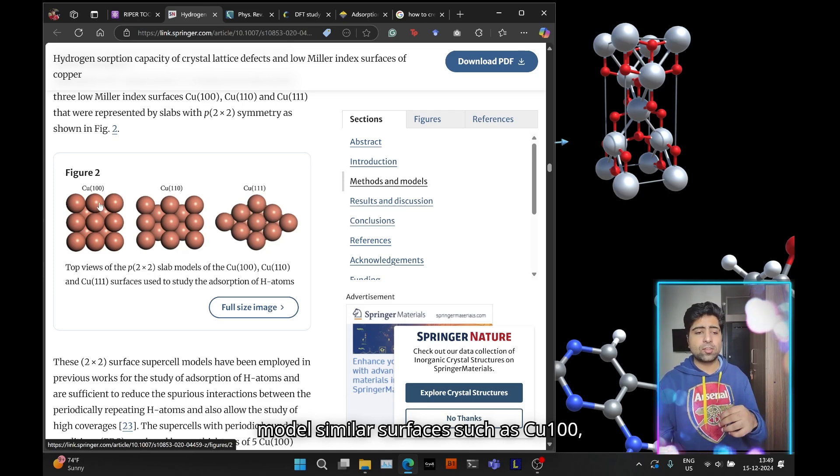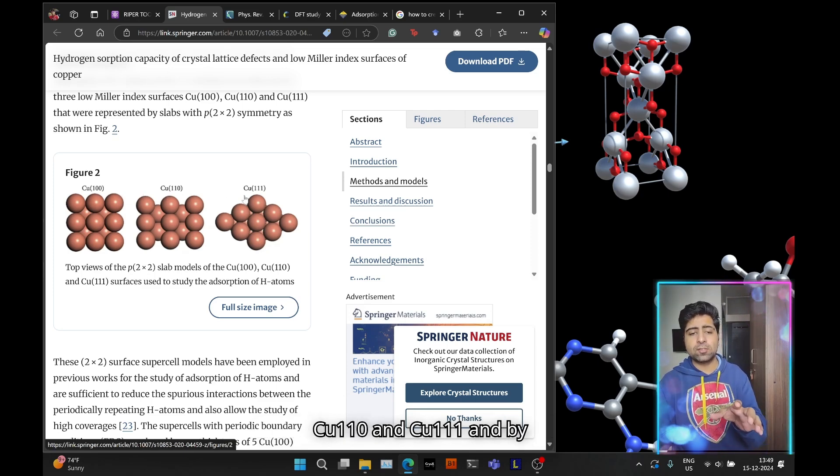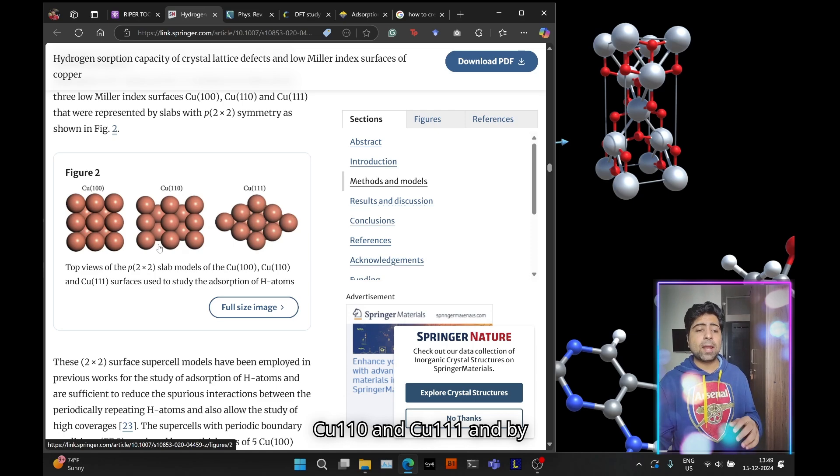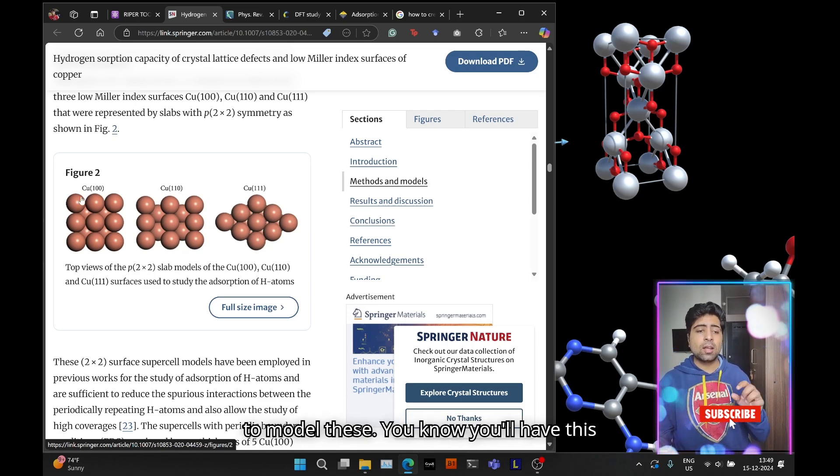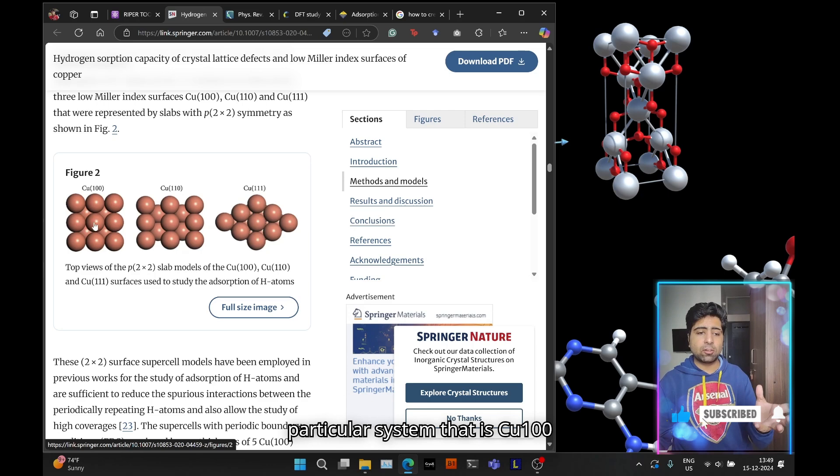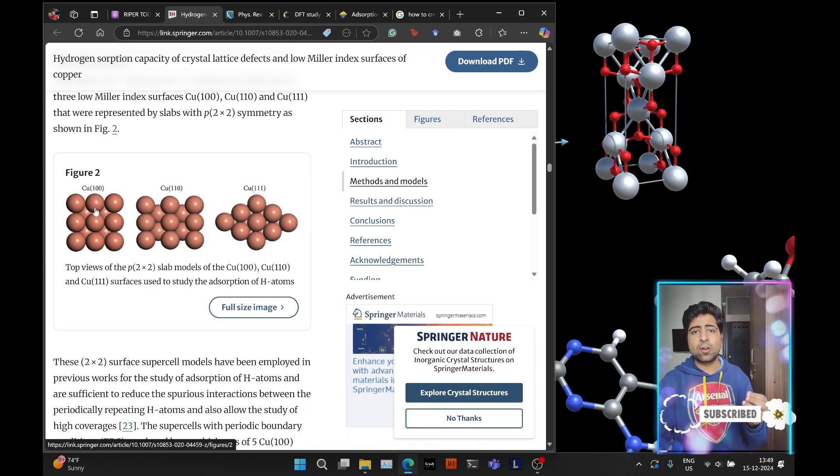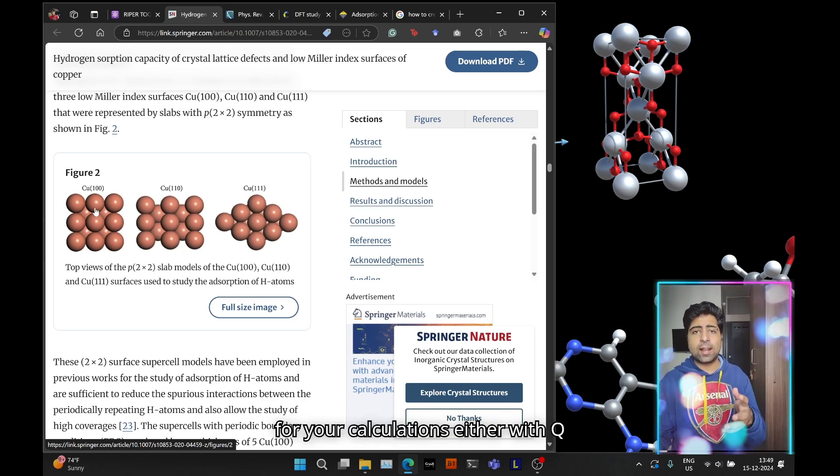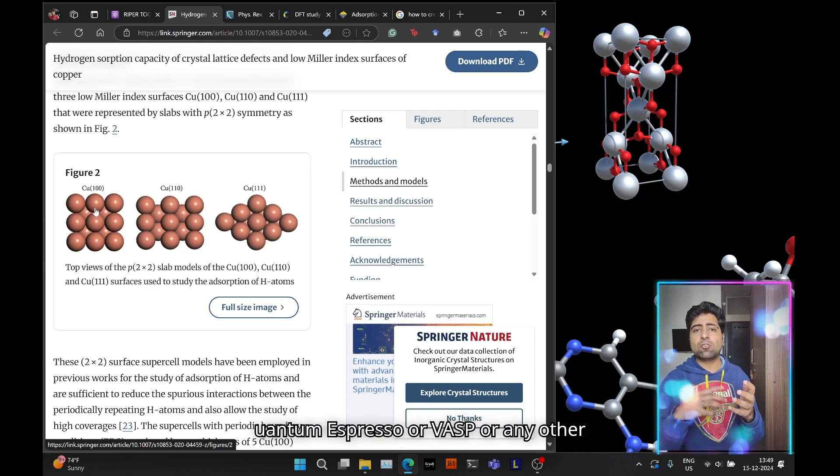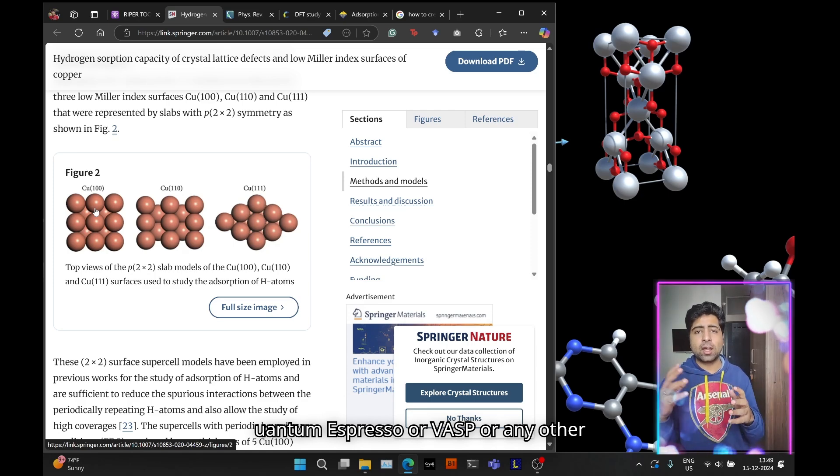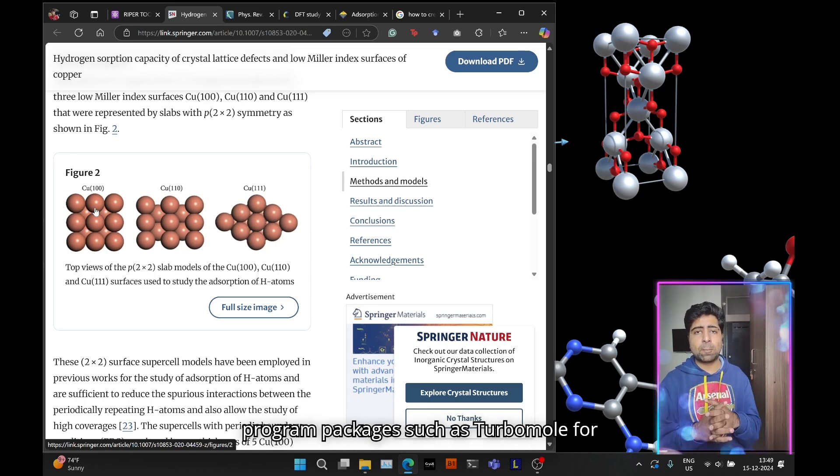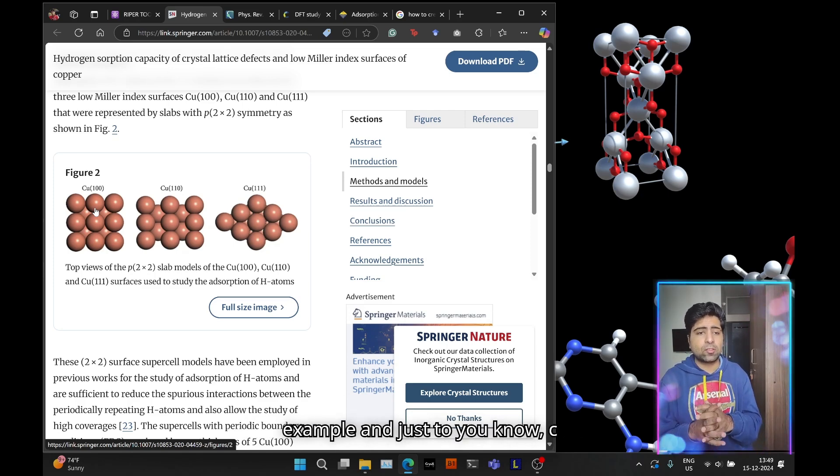Here I have a research paper where they also model similar surfaces such as Cu 100, Cu 110, and Cu 111. By the end of this tutorial, you'll be able to model this particular system, Cu 100, for your calculations either with quantum espresso or VASP or any other program packages such as Turbomole.